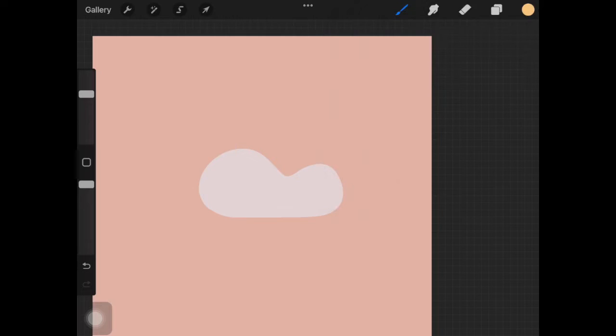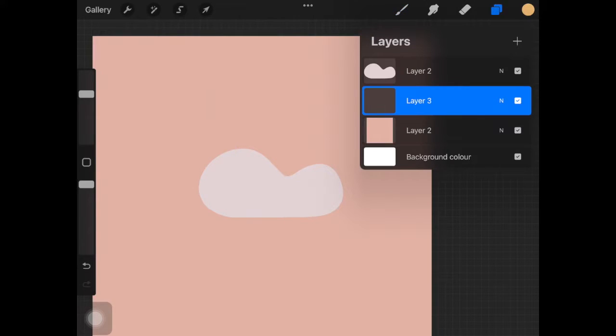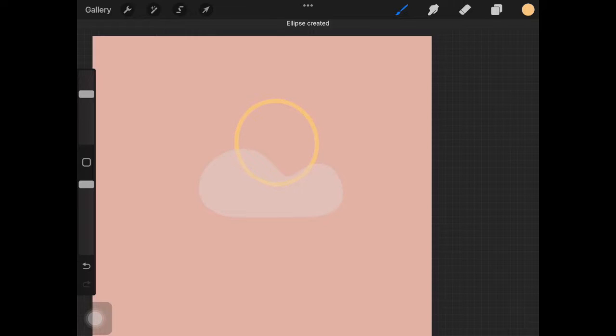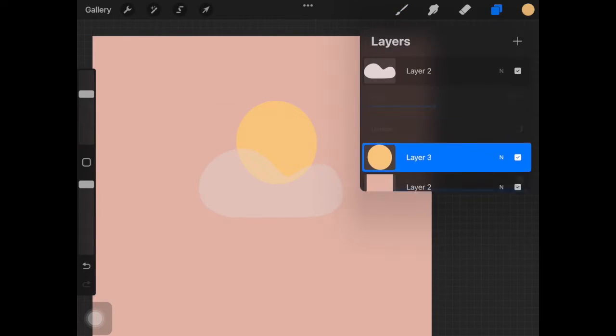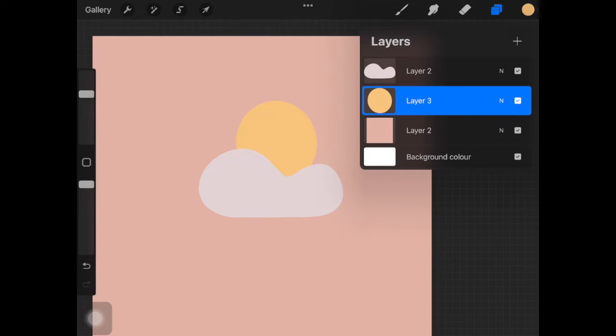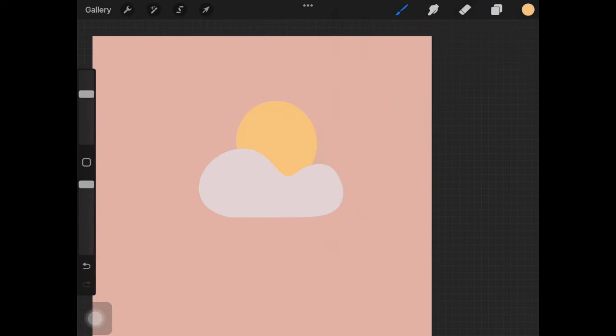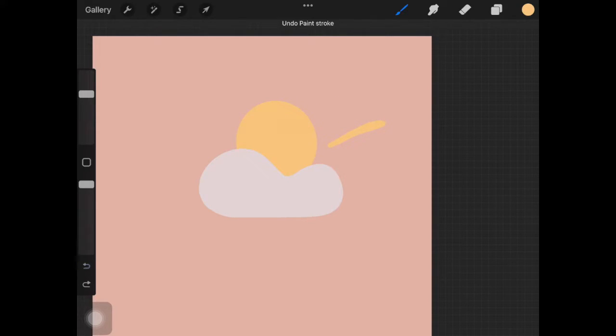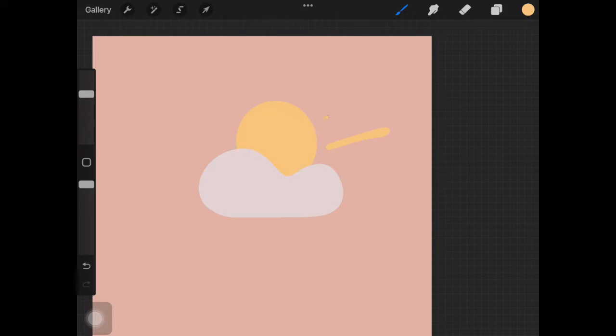You also want to make sure that you are actually creating each and every element in a separate layer, and that is really essential for this to work as we are going to be enabling alpha lock for each and every element to add more shadows and highlights to it.